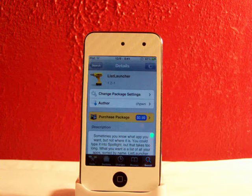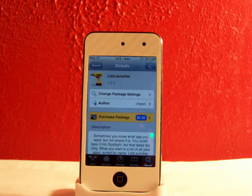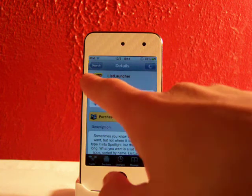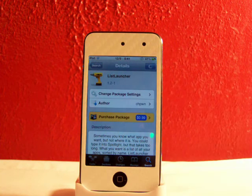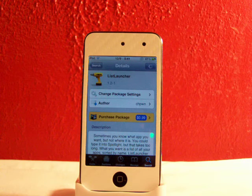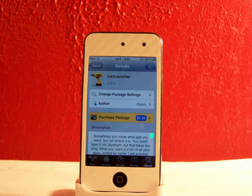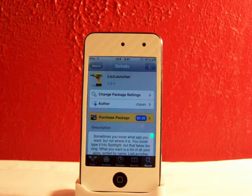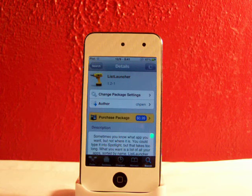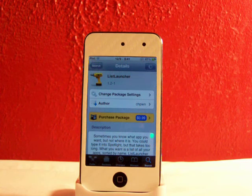This is available in Cydia for $1. It's spelled List Launcher, all one word. This is a tweak available in Cydia for $1, and it allows you to always have your apps listed on your Spotlight search bar.